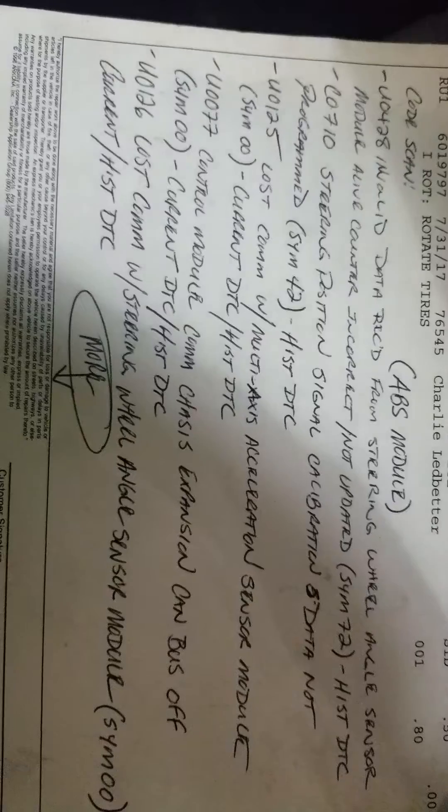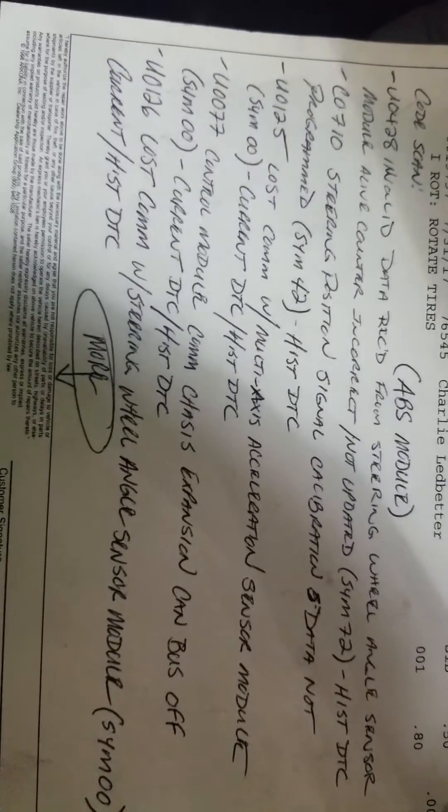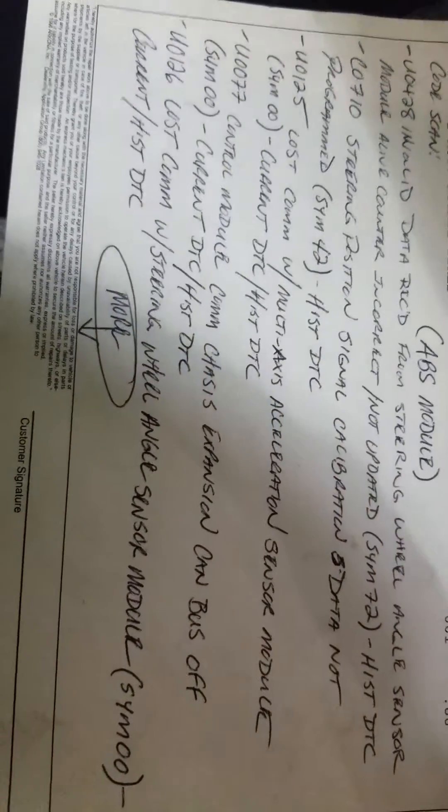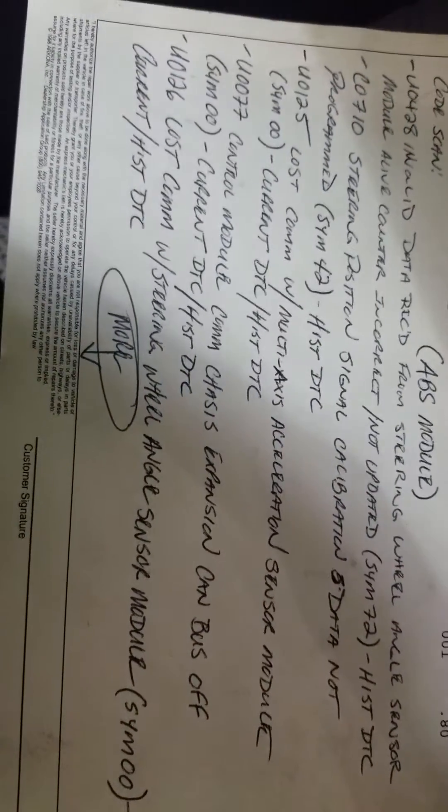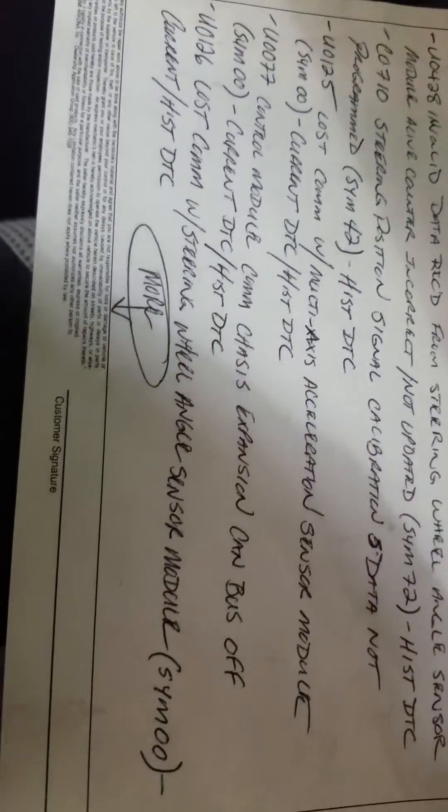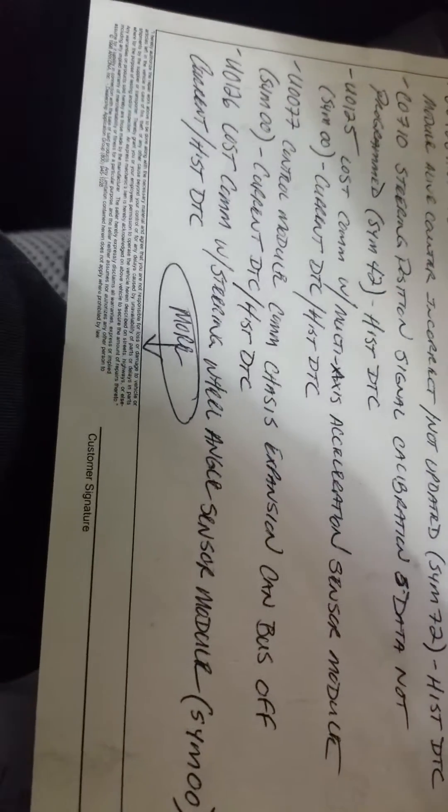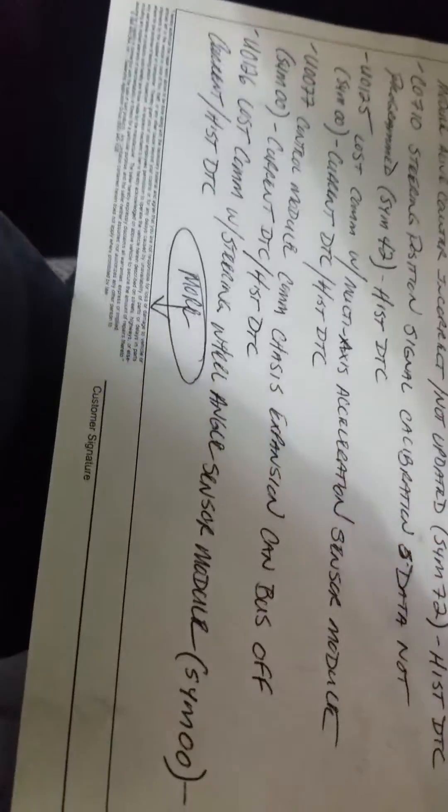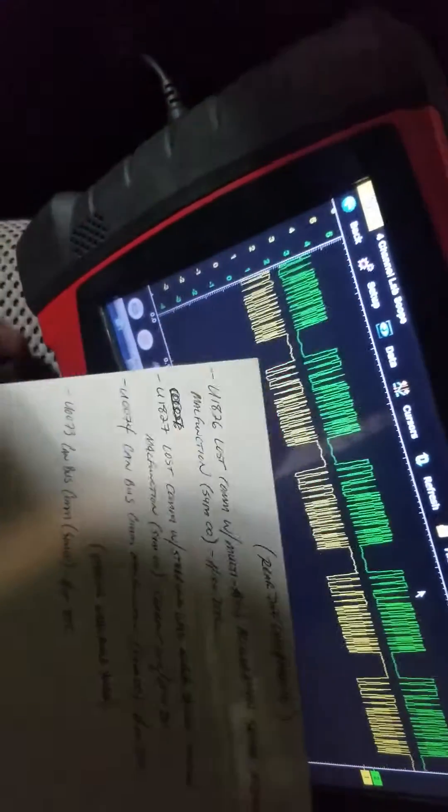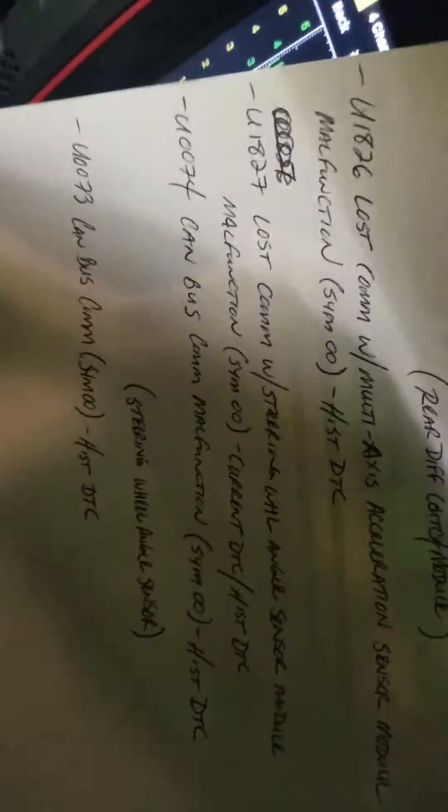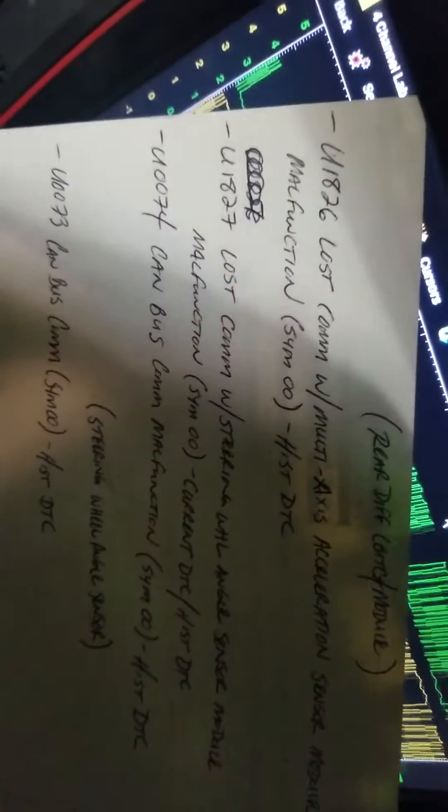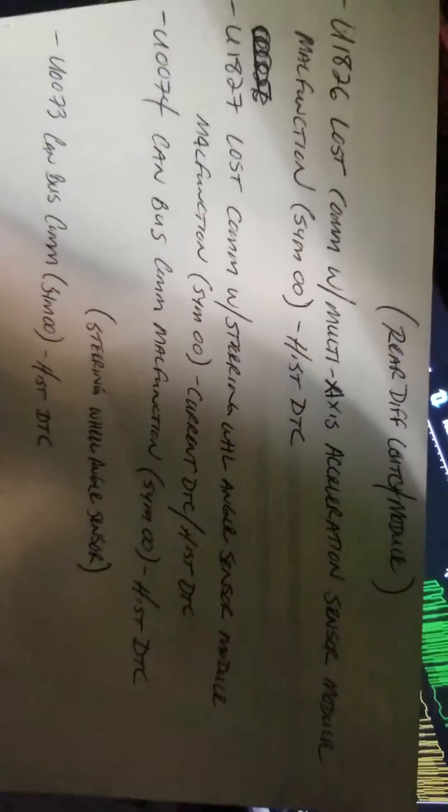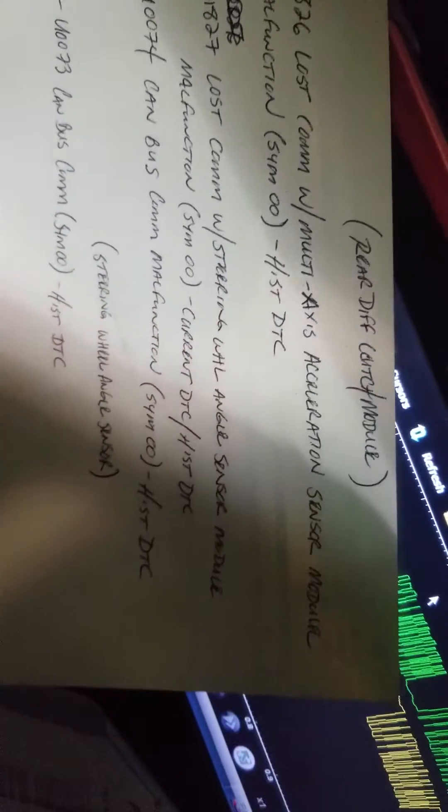Loss comms with the multi-axis acceleration sensor module, control module comm chassis extension CAN bus off, loss comms at the steering wheel angle sensor module. I'm gonna do my best guys to do this video as quick as I can, I'm at work so I'm kind of limited.